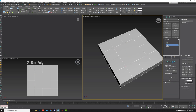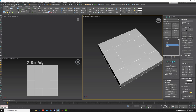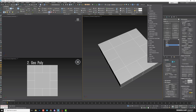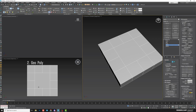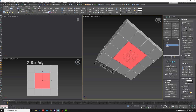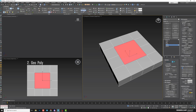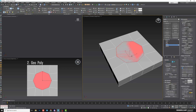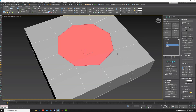Next, switch to polygon. You'll need the ribbon panel; if you don't have it, find it in the toolbar by right-clicking Ribbon. Select the top and bottom polygons and apply GeoPoly, and we get our circle.